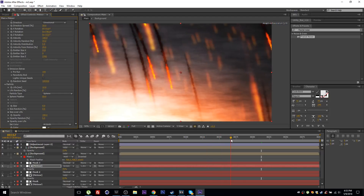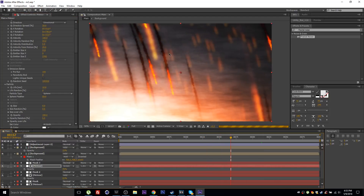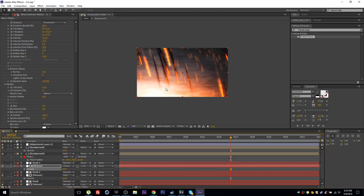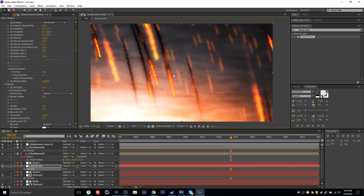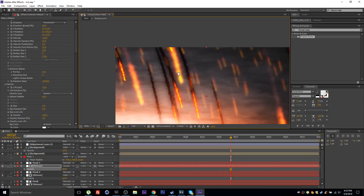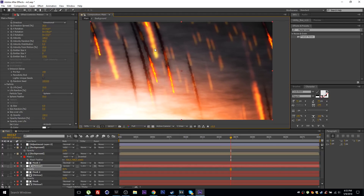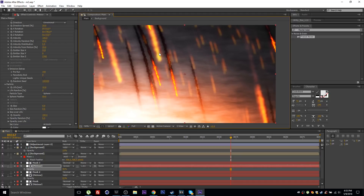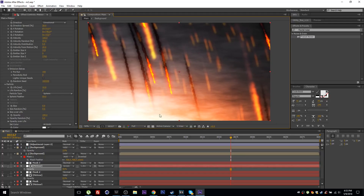That's the complete meteor shower effect. In the original example shown at the start of the video, I used a texture for the sprite to generate the particle trails, which is worth checking out. Follow the link in the description to download the project file. Thanks for watching and I'll see you next time.